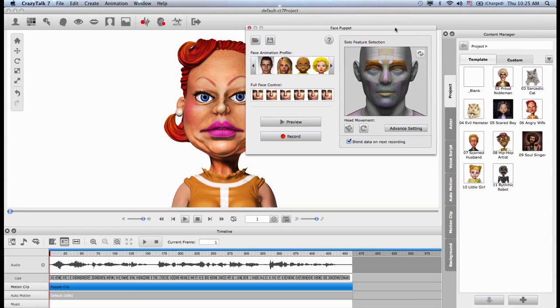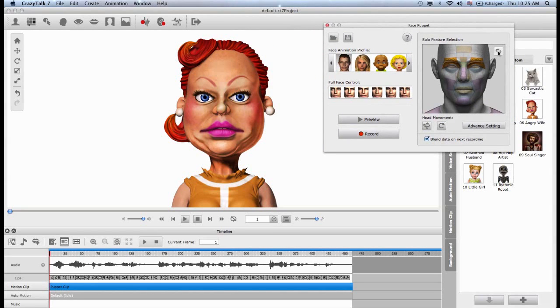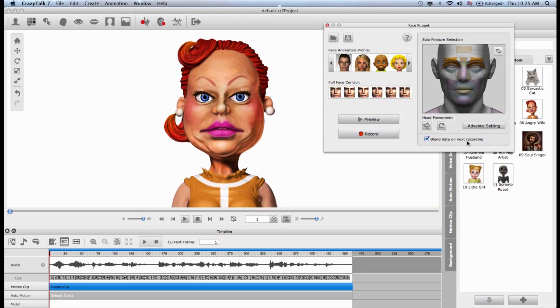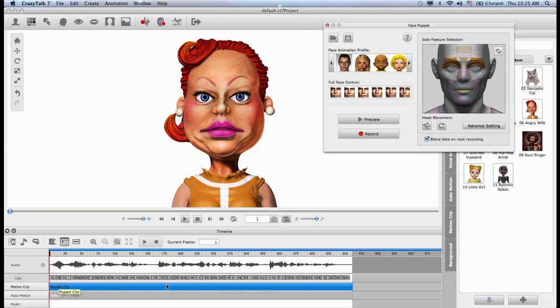So let me close this up. And again, reset. And I will choose eyebrows and the eyelids. And one important thing. When you are layering, when you're creating your own custom puppeteering, and you're layering one animation on top of the other, you need to make sure that you have this option selected. This is called the blend data on next recording. So this is important because if I have this off, and I create an animation right now, this will replace the initial head movement that we first created. But if I have this option on, then I will maintain that head movement, and I will layer that facial expression on top of that puppeteering clip, and I will blend it as one.